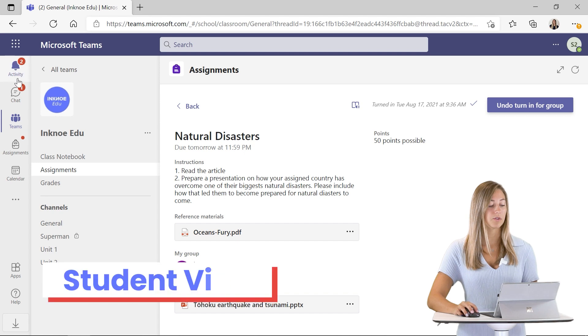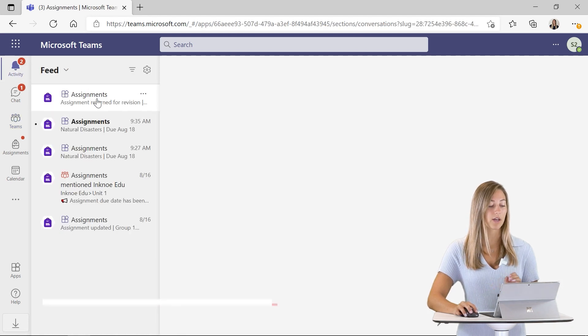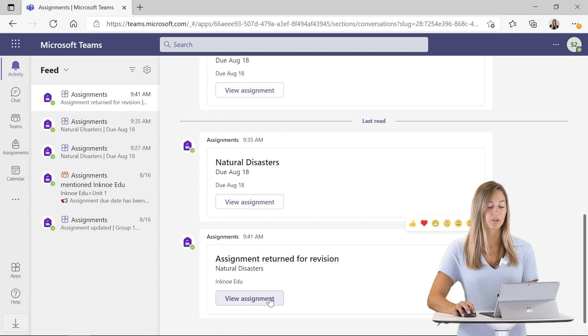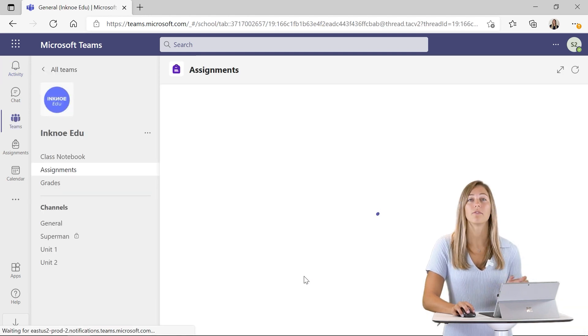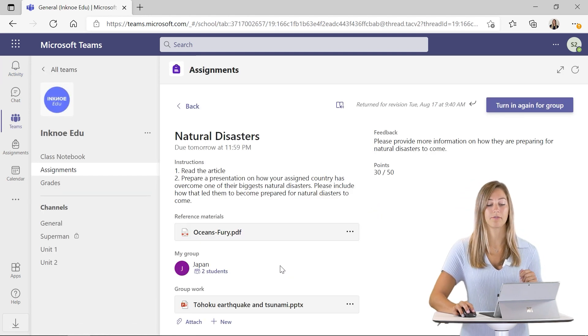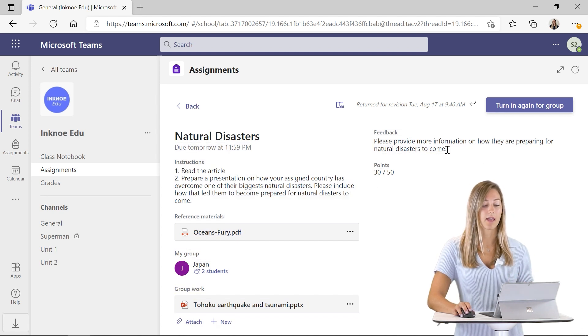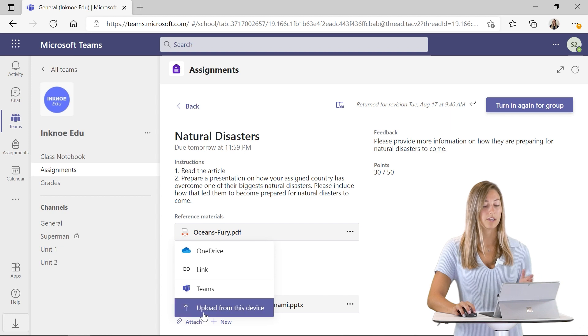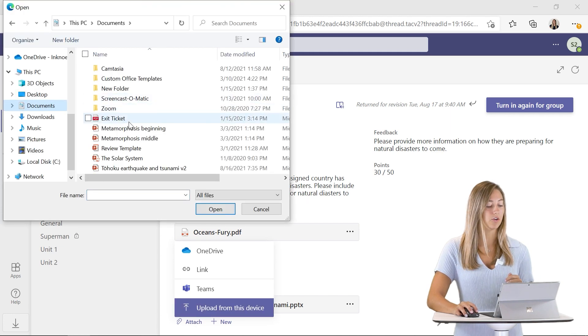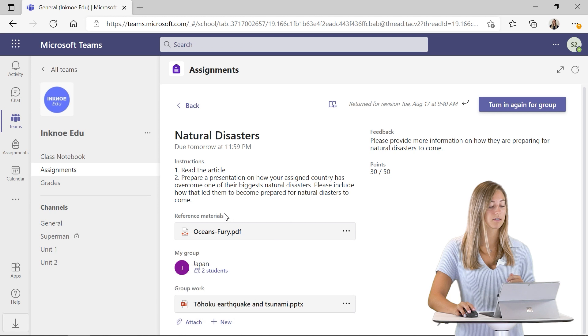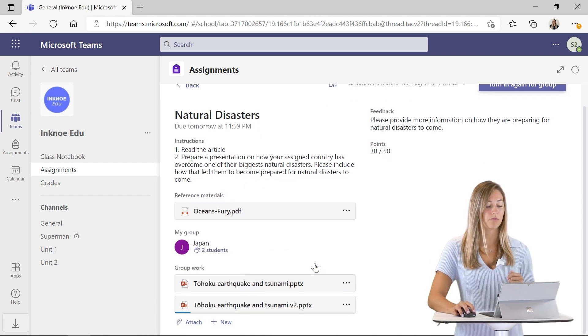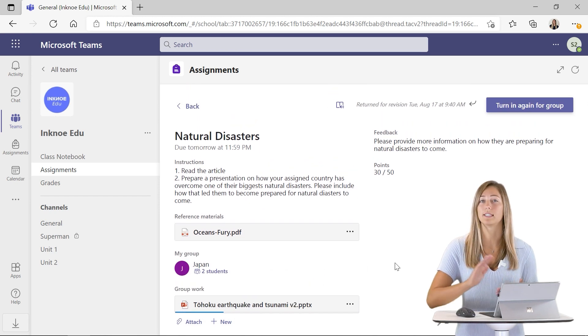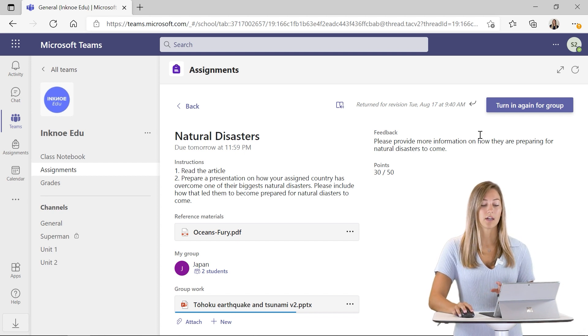Here on the student side in our activity, we can see that our assignment has been returned for revision. Now we can view this and view that feedback that my teacher left me. So our feedback is here. Let's change up what we need to do. I can attach a new document. And maybe I just remove the old ones so my teacher knows that we did do some changes.